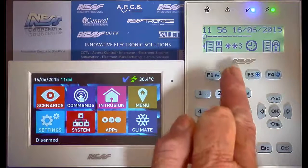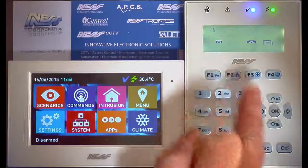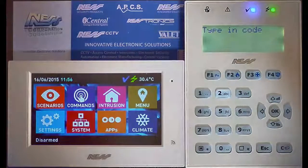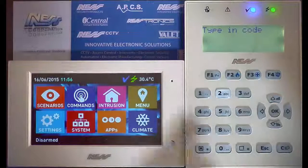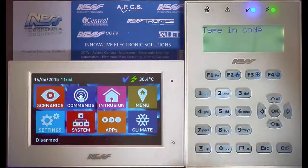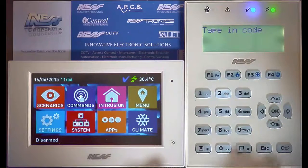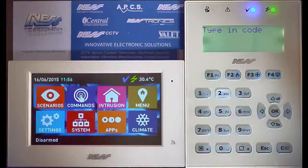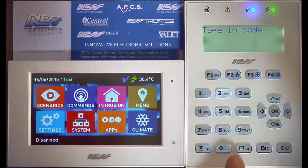Press and hold for one second and then type in your code that you wish to change. If you don't know that code, then you can always use the master code. I'll show you in both examples.